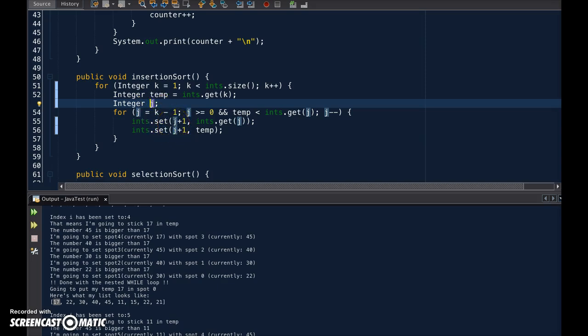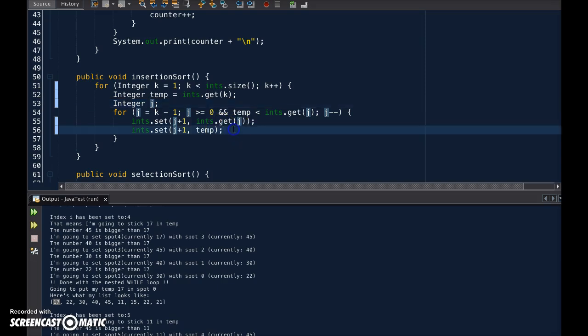You're almost, you're pretty much almost there already. In fact, I think this largely would work.